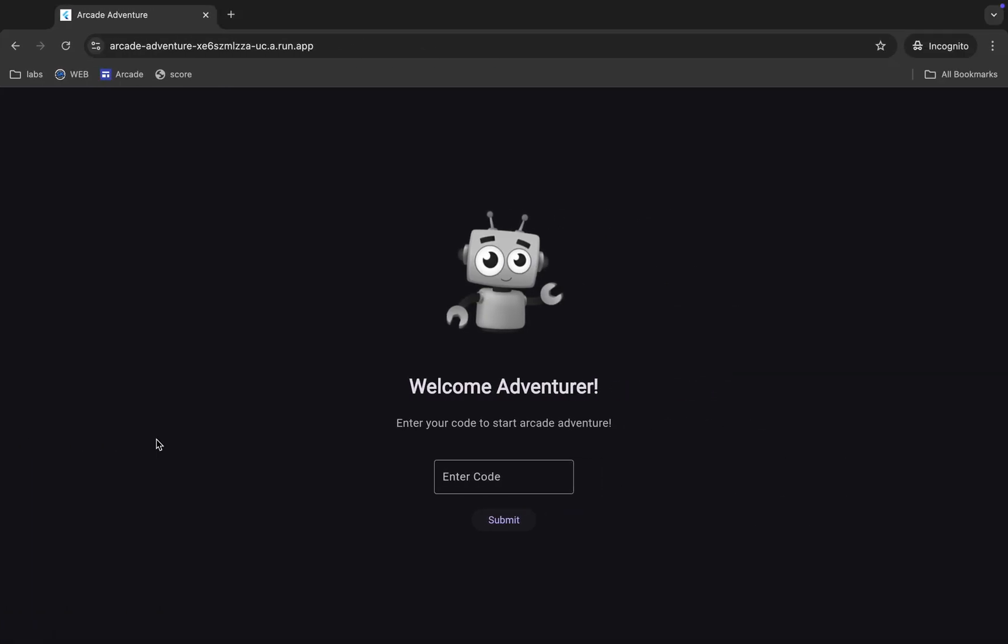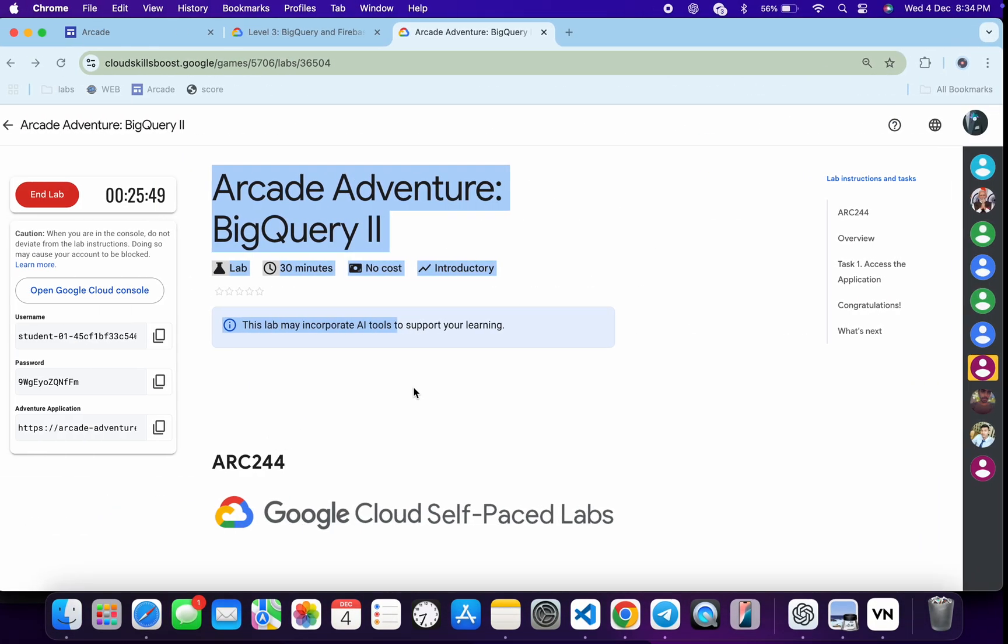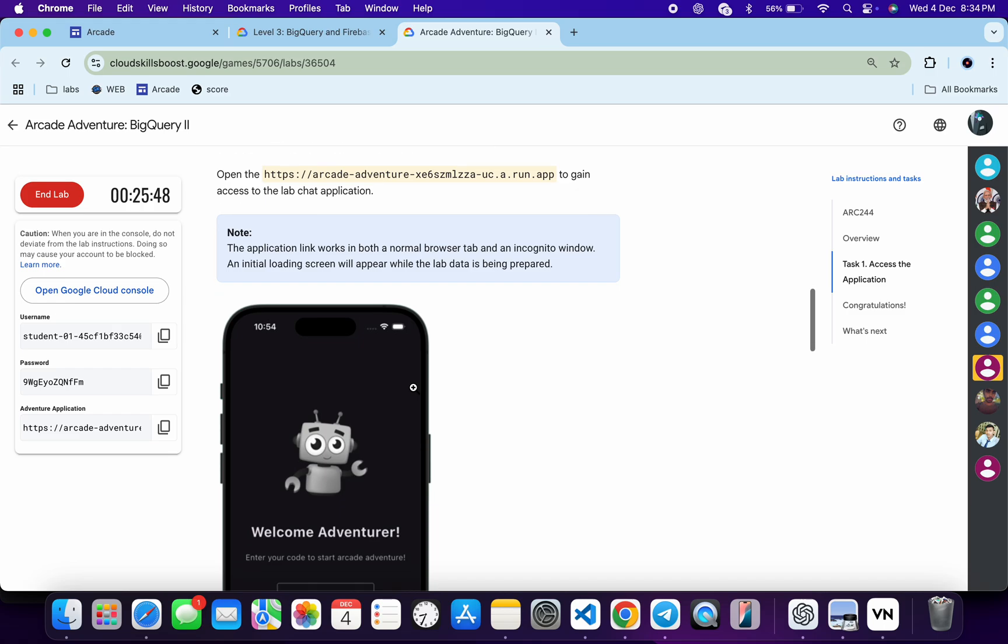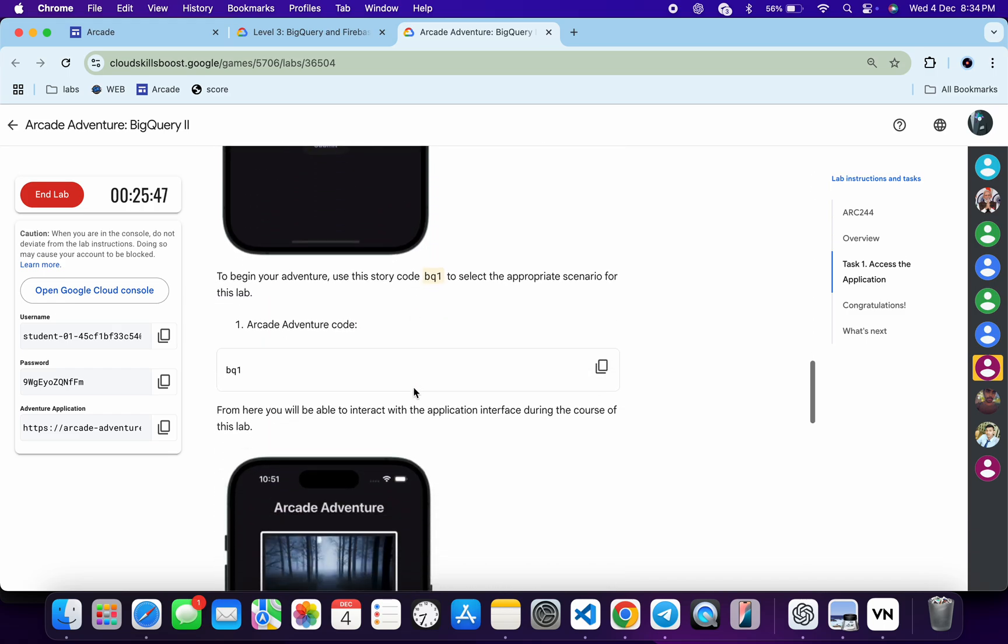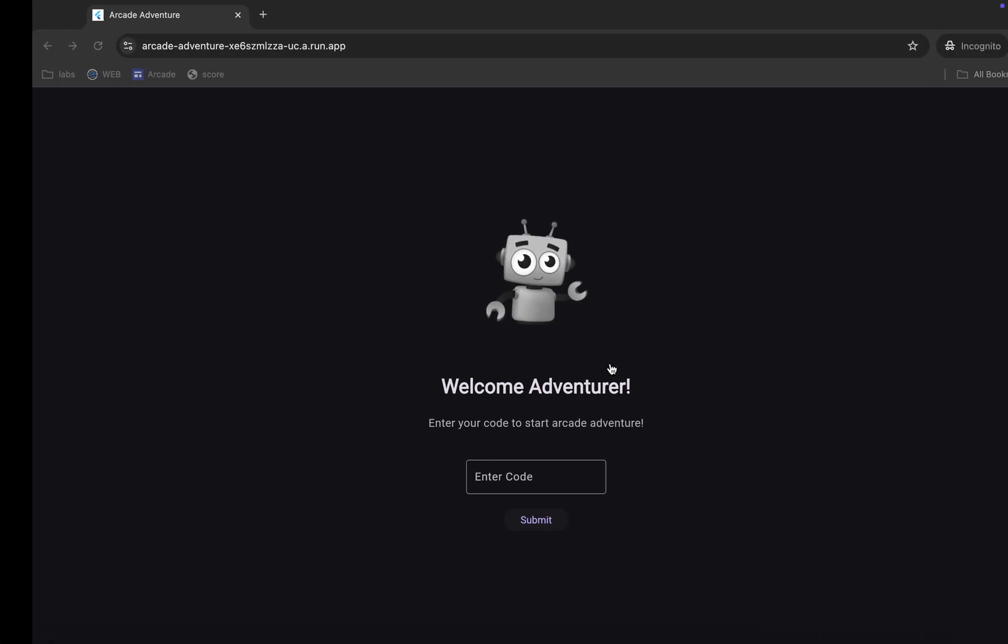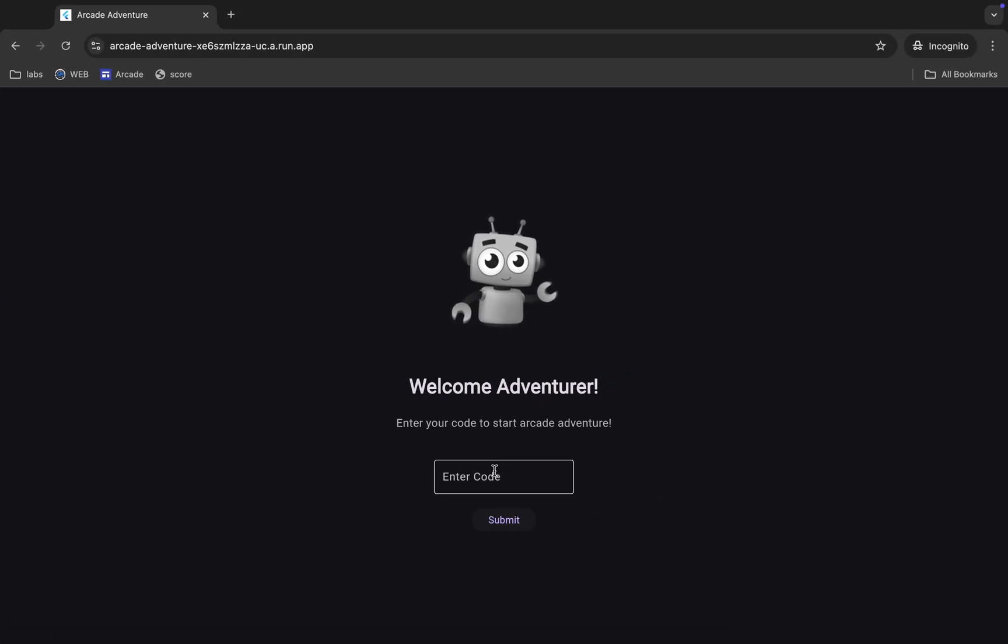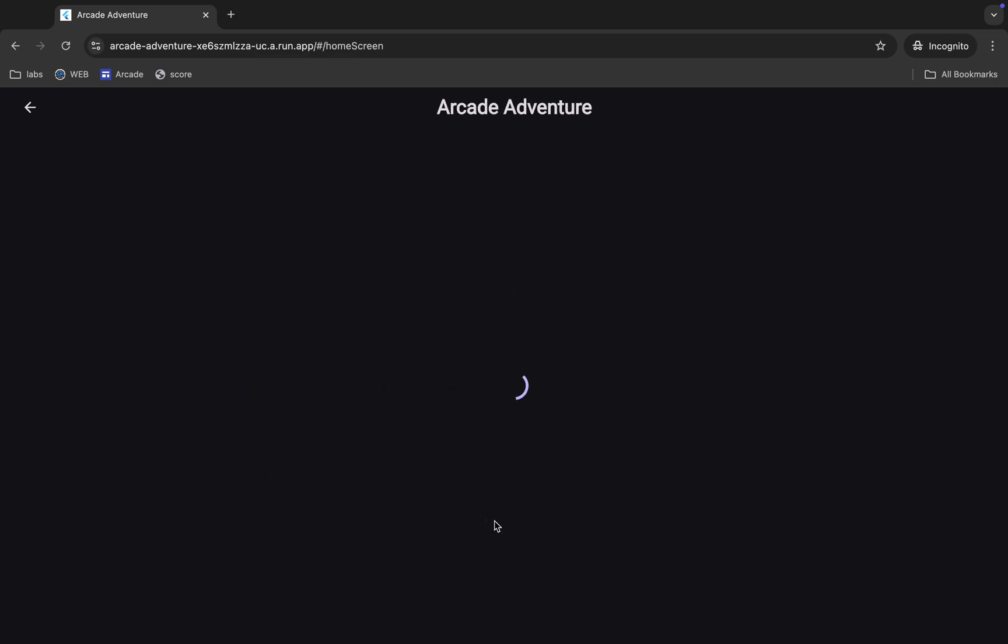an incognito window like this. Now let me scroll down, and from here you can see this code. Let me copy this code, come back and paste it here, and then click on the submit